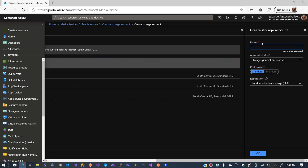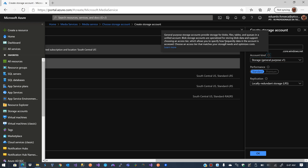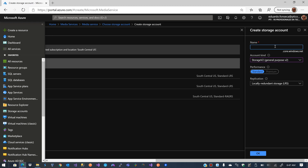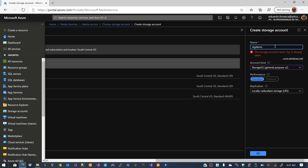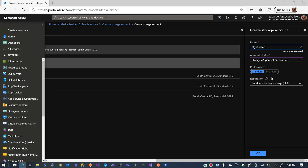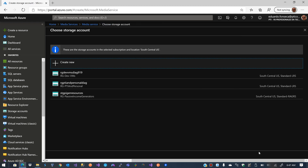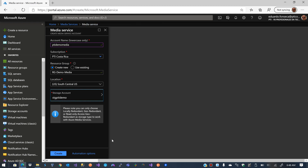I am going to create a new storage account just for this. I usually use the B2 tier since it's the newer one — I don't remember all the differences, but I believe it has more features. I'll name it STG Demo, click OK to create the storage account.